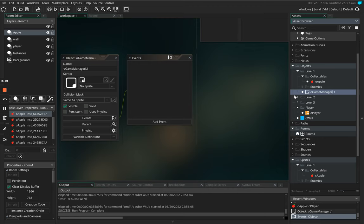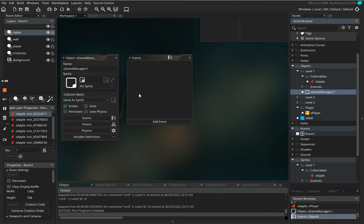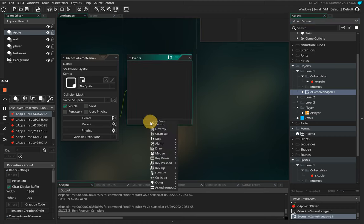So what this is, is it's a game manager for level one. So this is going to be responsible for showing things like how many lives we've got or our score counter. Now we don't give it a sprite because we don't need to give it a sprite.